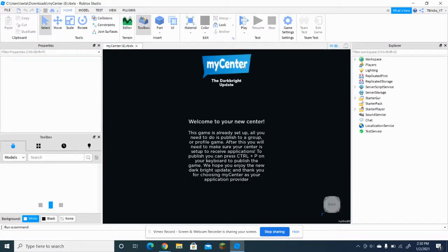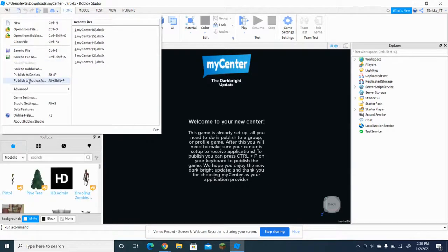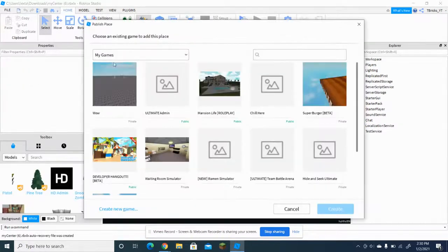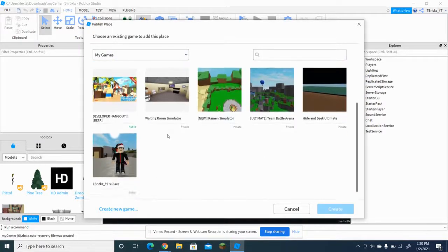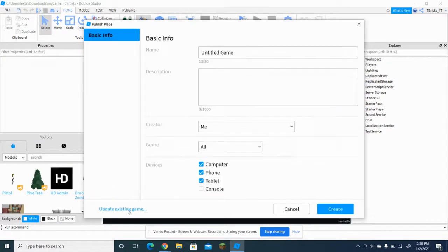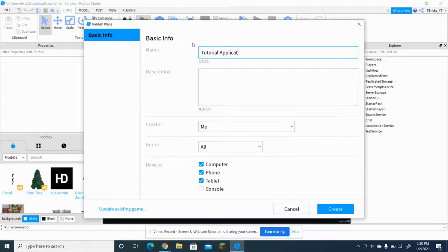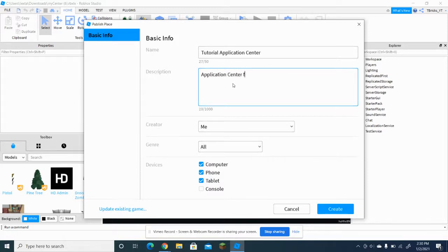Once you're in Roblox Studio, go to File and then Publish to Roblox As. You can press 'Create a New Game' — just call it something like 'Tutorial Application Center'.